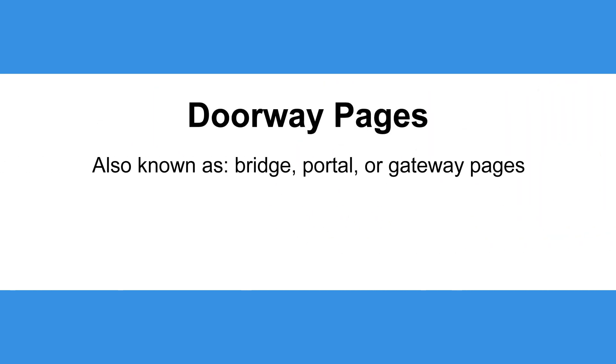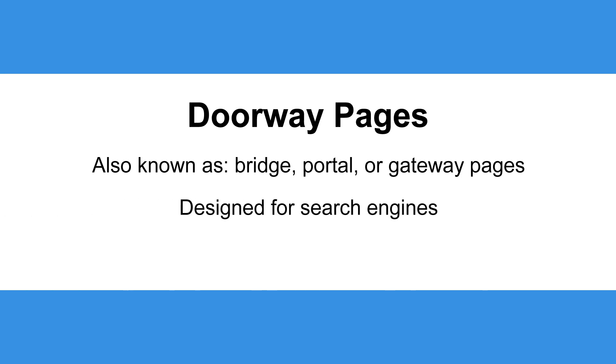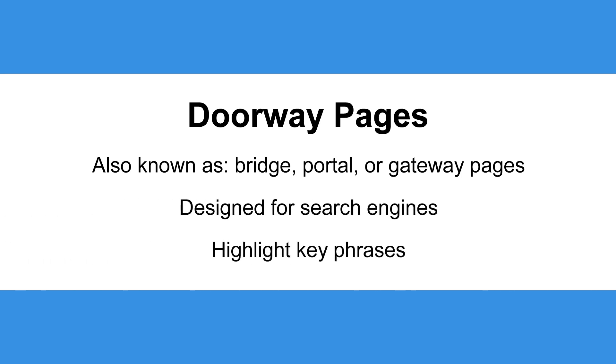Also known as bridge, portal, or gateway pages, doorway pages are designed specifically for search engines to highlight key phrases that a person might try to search on Google.